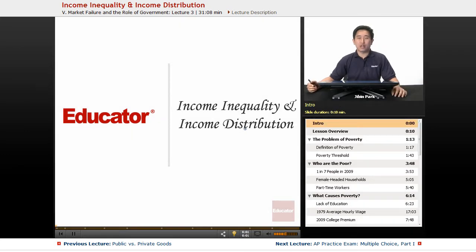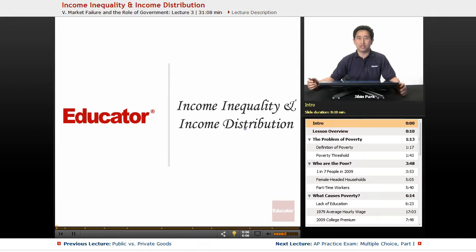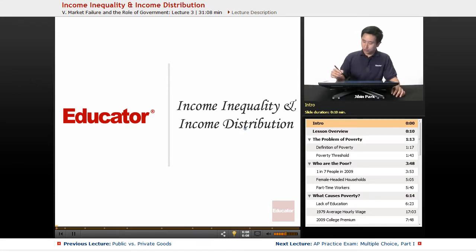Welcome back to Educator.com. Today we're going to deal with our final lecture in this series, and that has to do with income inequality and distribution.